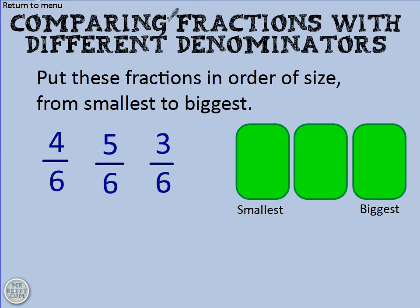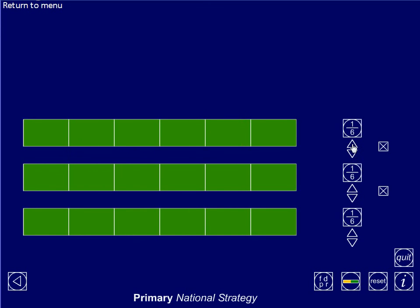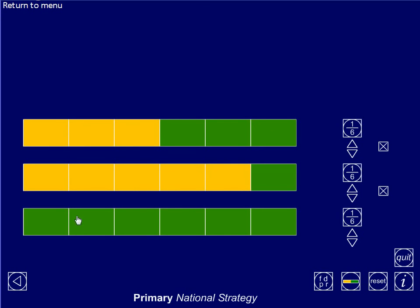Four sixths, five sixths, and three sixths. Here I have three bars and I'm going to cut them all up into sixths. Now I'm comparing three sixths, five sixths, and four sixths. You can see how I've colored them in: three out of six, five out of six, and four out of six.